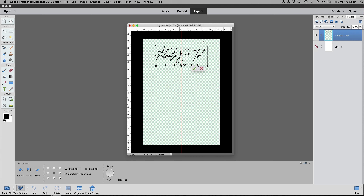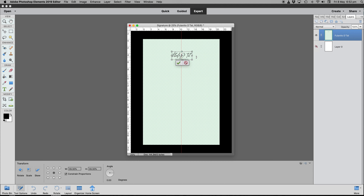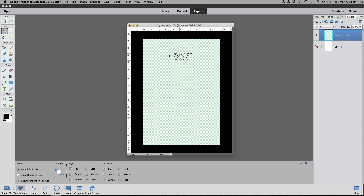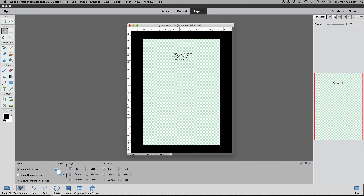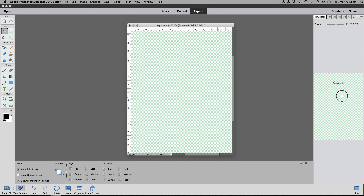At this point, press Ctrl/Command T to select the signature layer, click and hold, press Shift and Alt, and bring the size down — to about 39.30% width by 39.30% height. Click OK. We now have a much more realistic size for a signature. Go to the Navigator and increase the magnification.